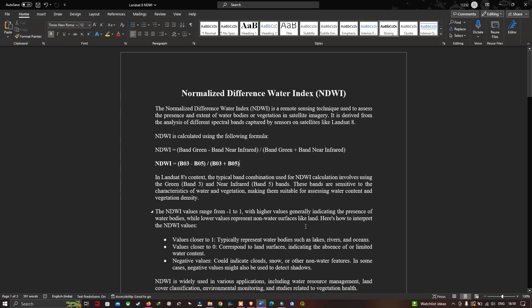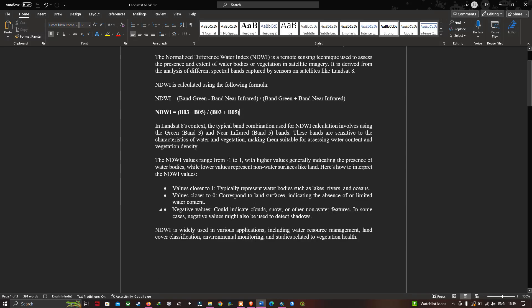Here's how to interpret NDWI values: values closer to 1 typically represent water bodies such as lakes, rivers, and oceans. Values closer to 0 correspond to land surfaces indicating absence or limited water content. Negative values could indicate clouds, snow, or other non-water features, and in some cases may also be used to detect shadows. NDWI is widely used in applications including water resource management, land cover classification, environmental monitoring, and studies related to vegetation health.